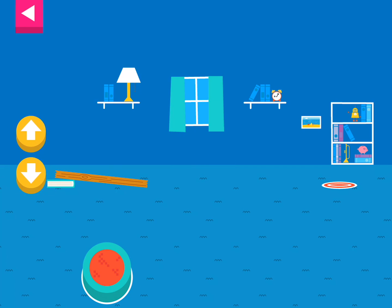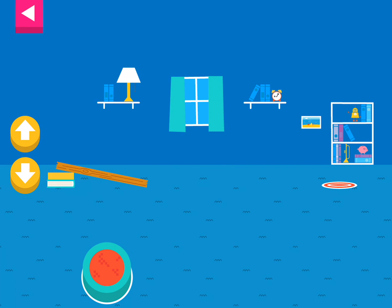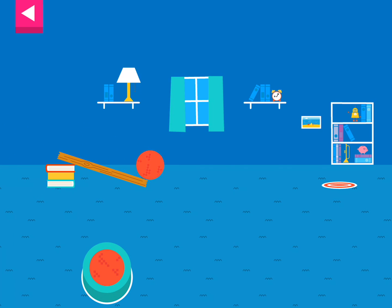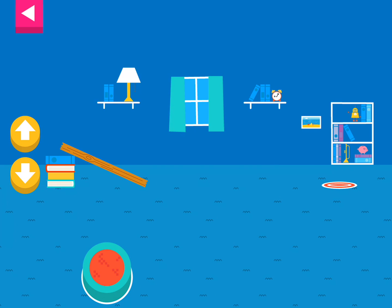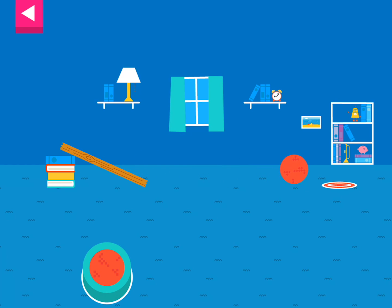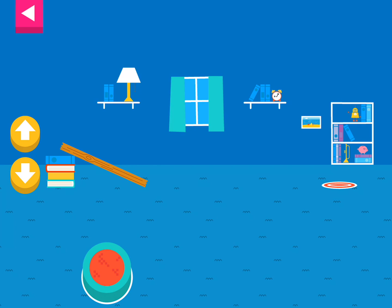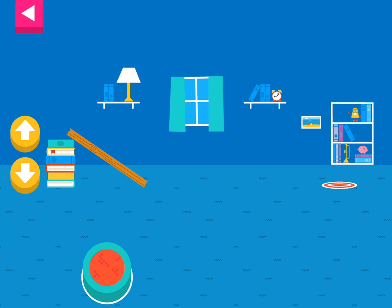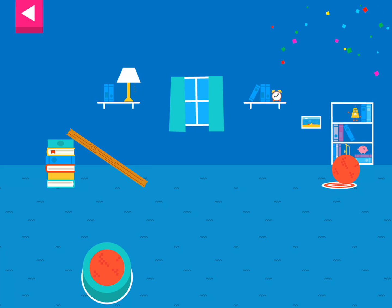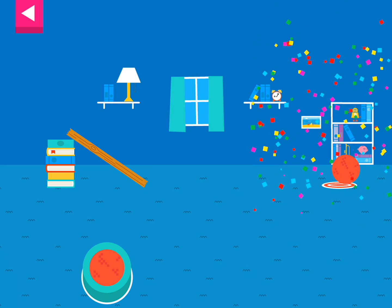You didn't reach the target! Do you need to raise the ramp or lower the ramp? You didn't reach the target! Do you need to raise the ramp or lower the ramp? Your ramp was just deep enough to reach the target!